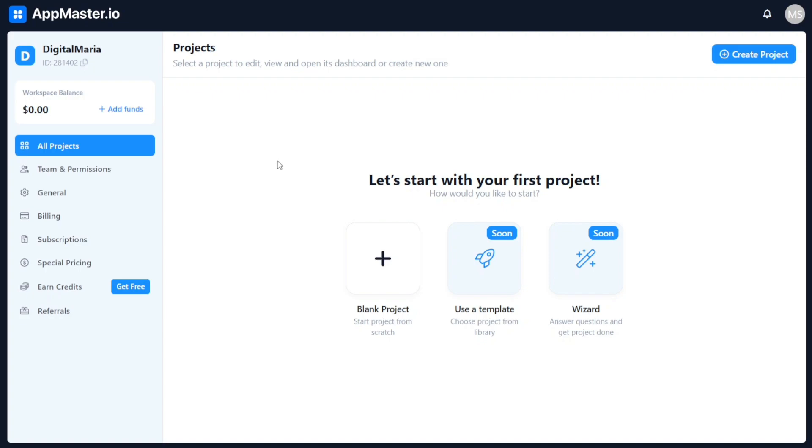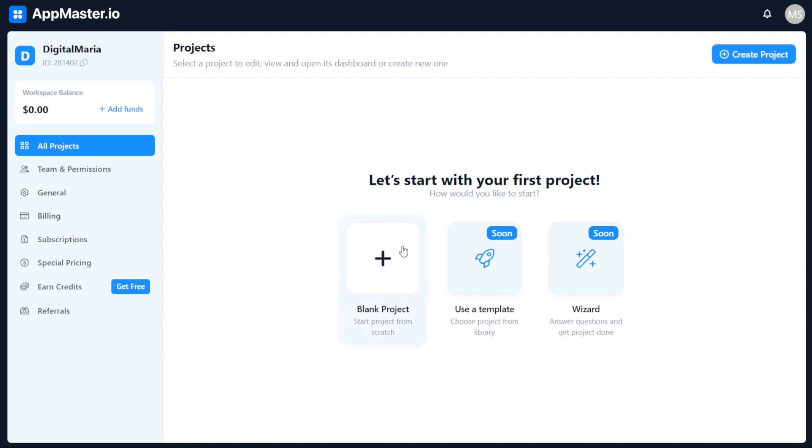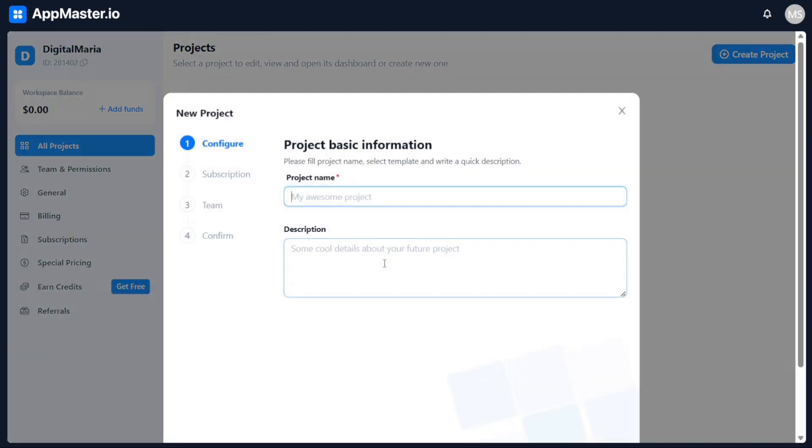First, navigate to the All Projects tab and click on it. This will take you to a page where you can view all the projects you have created. On this page, you will also find the option to create a new project. To create a new project, you have two options. You can either click on the Create Project button located at the top right corner of the page, or you can click on the plus icon representing the blank project button at the center of the page. Choose either of these options and a pop-up window will appear.